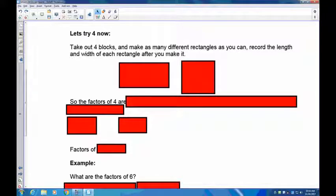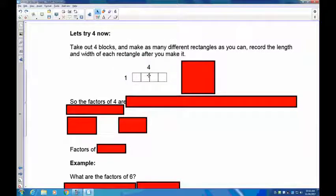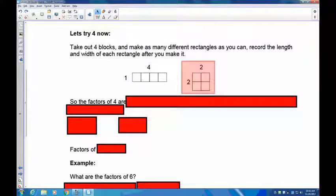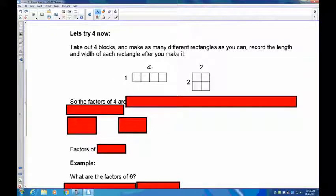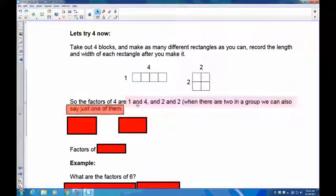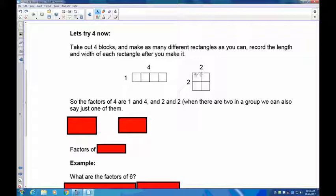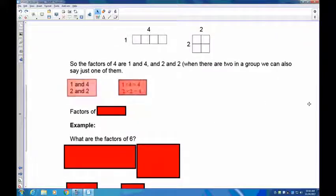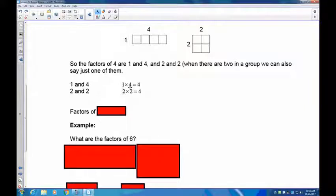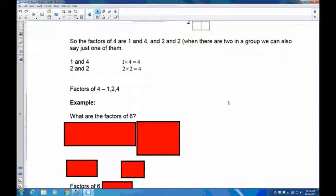You should have noticed the first way is you could put them all in a row: one by four. You also could make a square by doing two by two. So the factors of four are one and four, because one times four equals four, and two and two, because two times two is also four. When you have a two by two, you only write down one two — so the factors of four are one, two, and four.